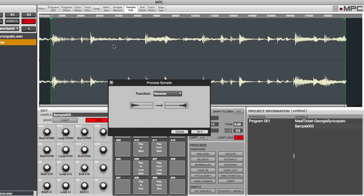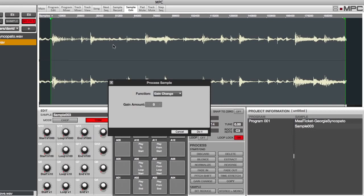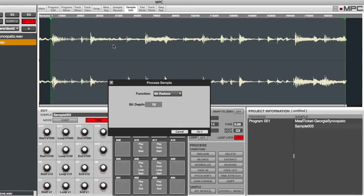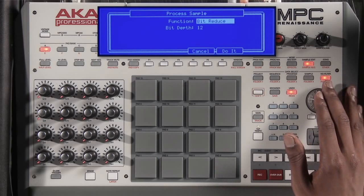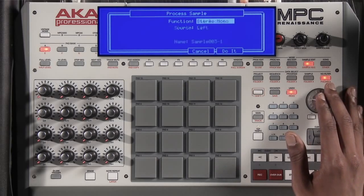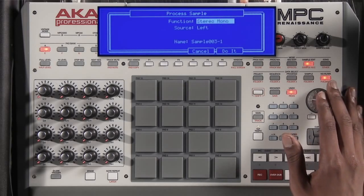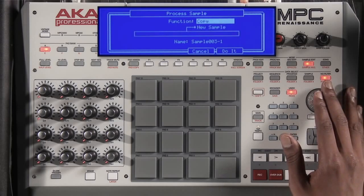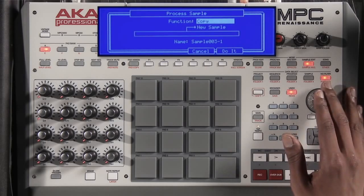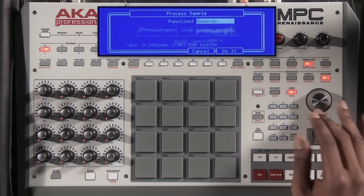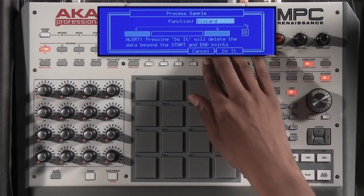I can normalize, I can reverse the sample, I can choose a fade in or fade out, I can pitch shift, I can change the gain, and I can even time stretch. The MPC Renaissance also allows you to do a great bit reduction. I can take a stereo sample and make it mono, or I can copy a section of my sample. For now, let's just use discard.